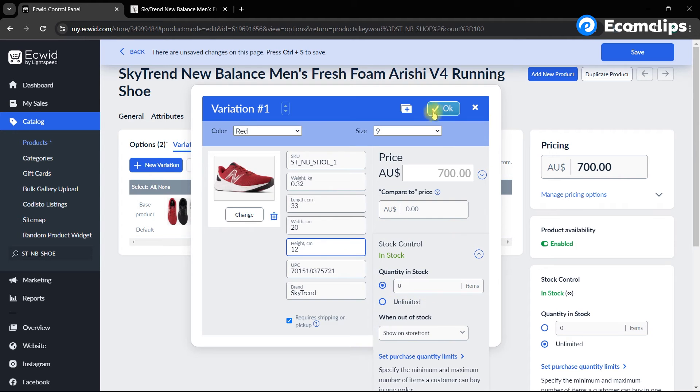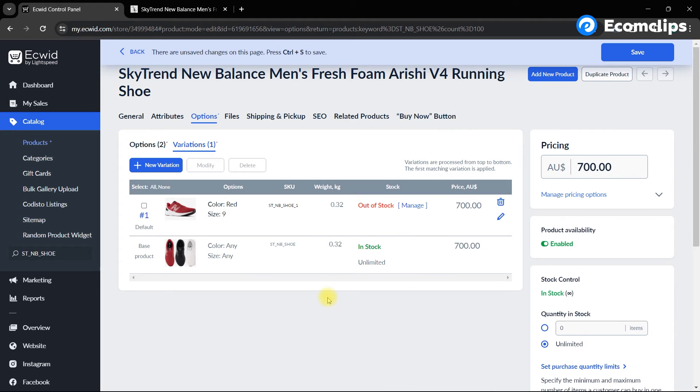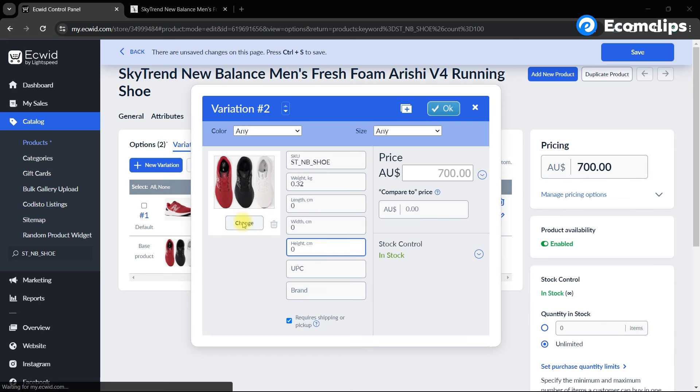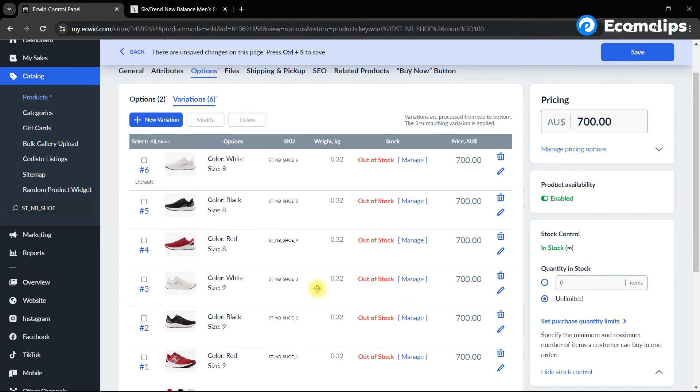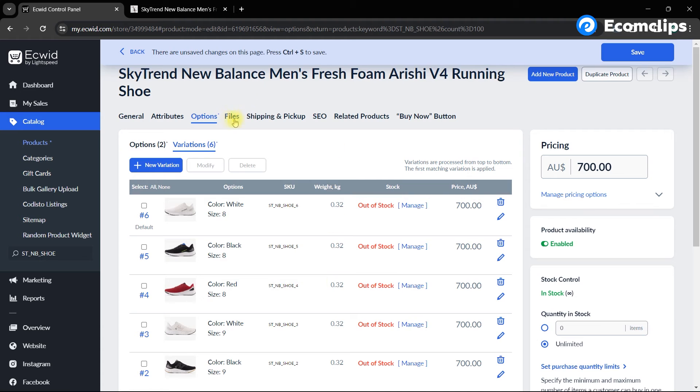Once done, click on OK and your variation details will be updated. In the same way, you have to add information for all the variations. As you can see, we have already created all the variations here with the necessary information.